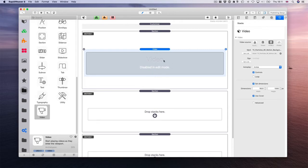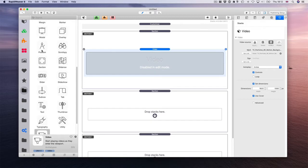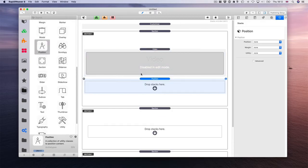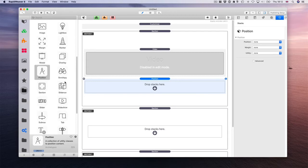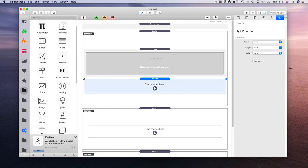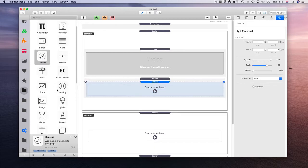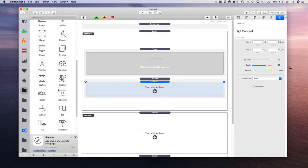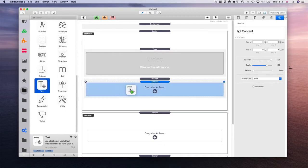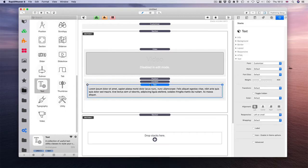Then you will need the position stack. Place it below the video. And then we are going to add our content. In the content, you can add anything. Let's add just text.